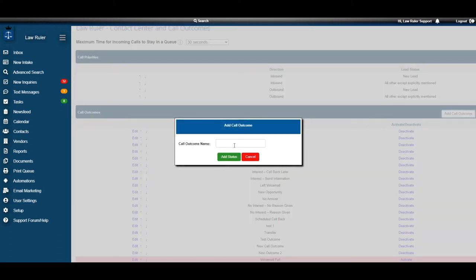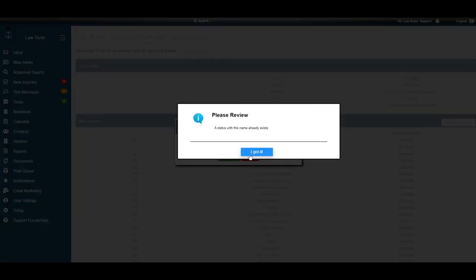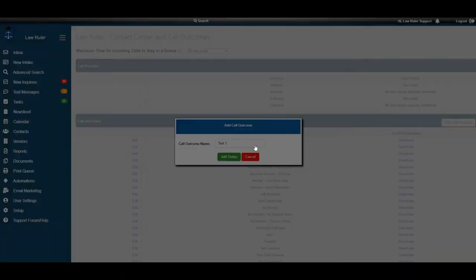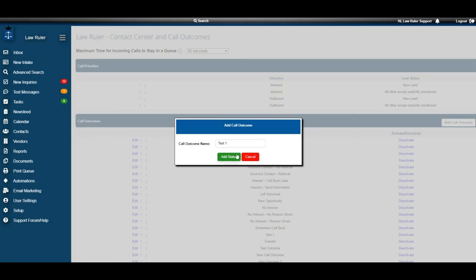Here we're going to type in our new call outcome. We'll name this one test1 and then hit add status. It'll even alert you if a status already exists with that name which is a feature to prevent duplicative call outcomes.